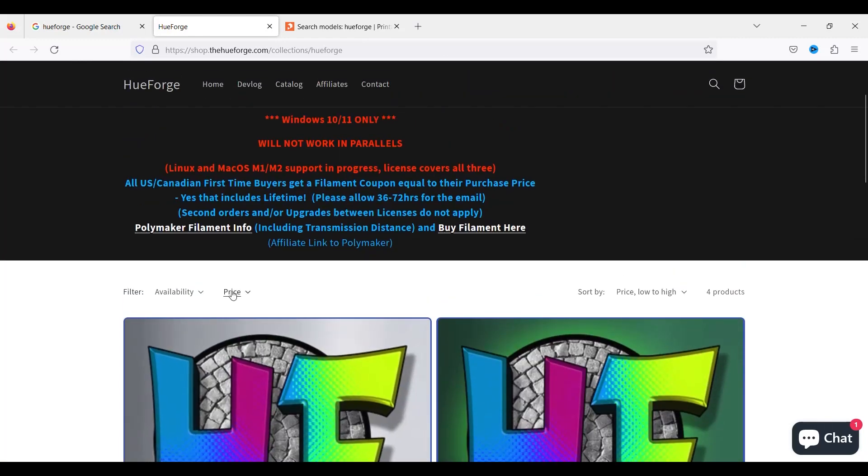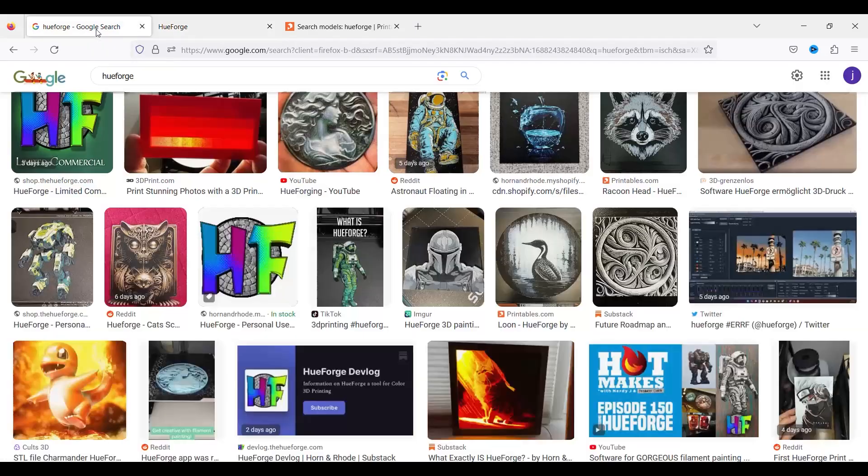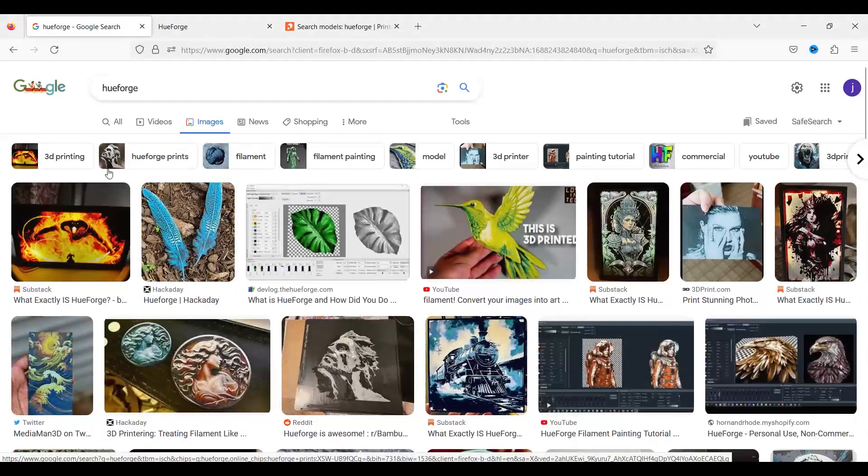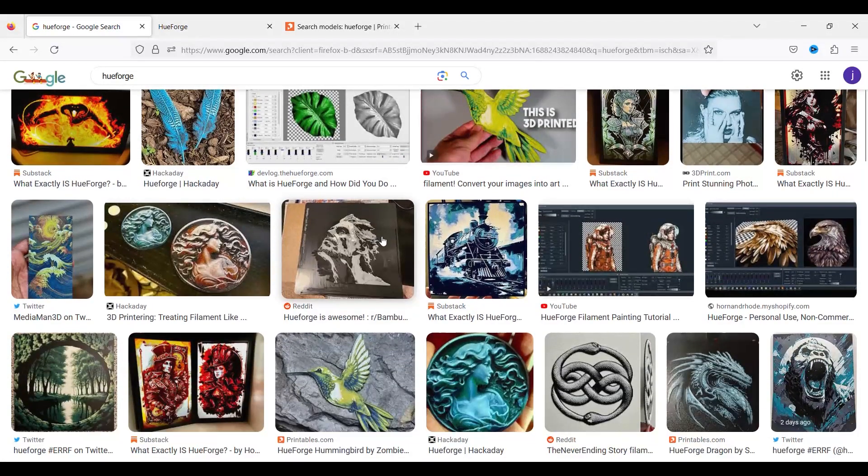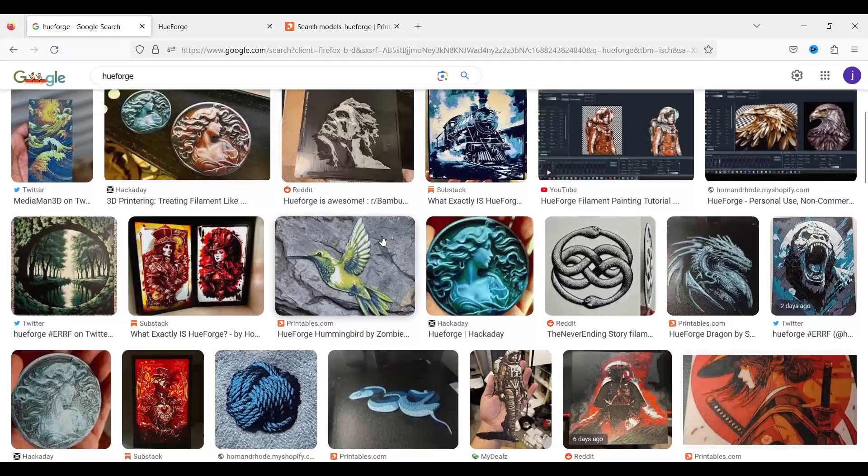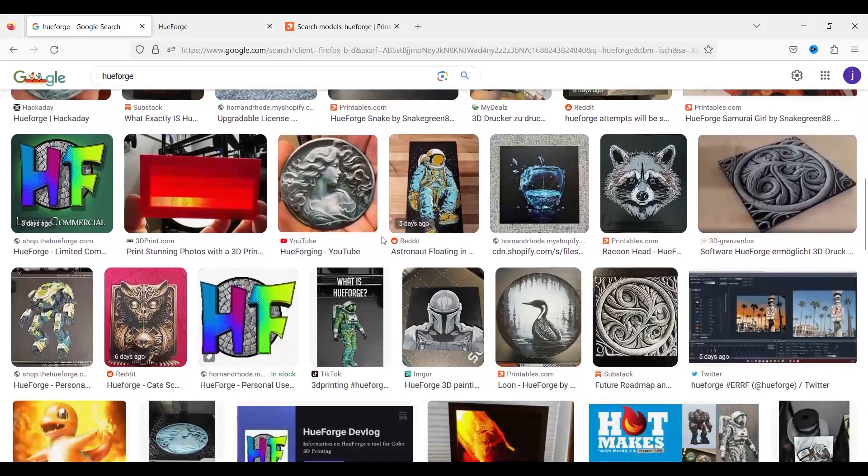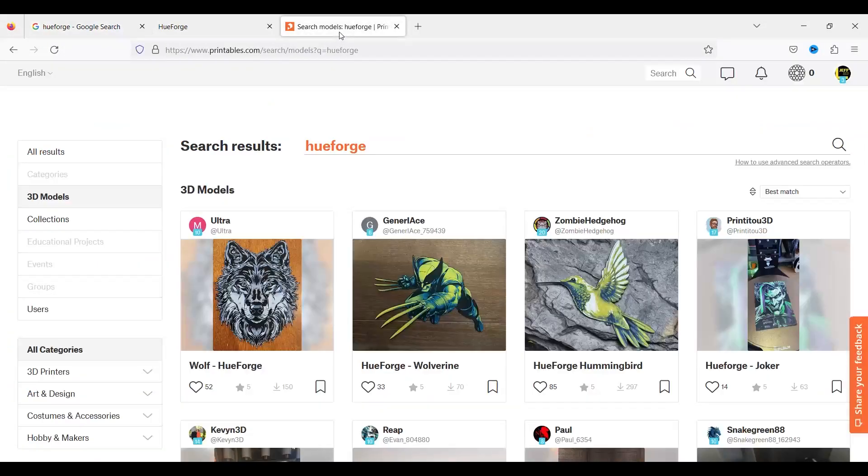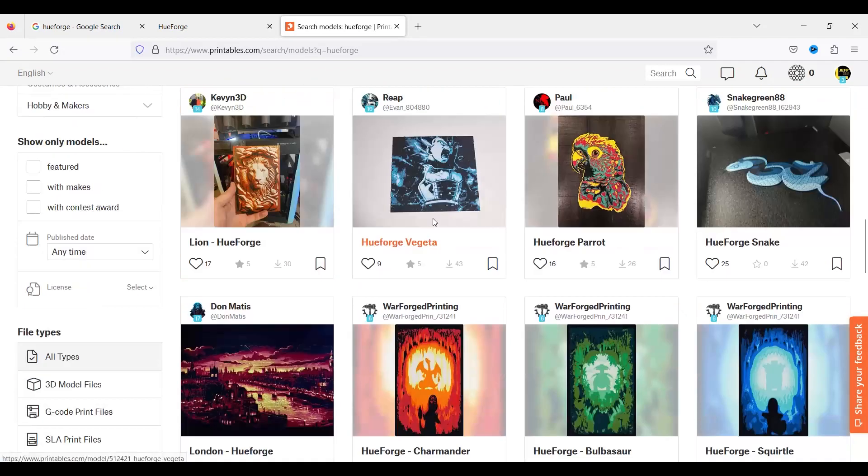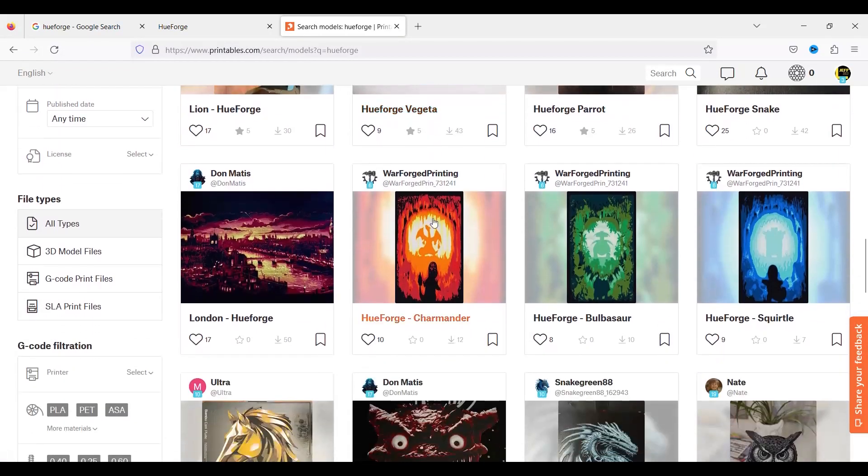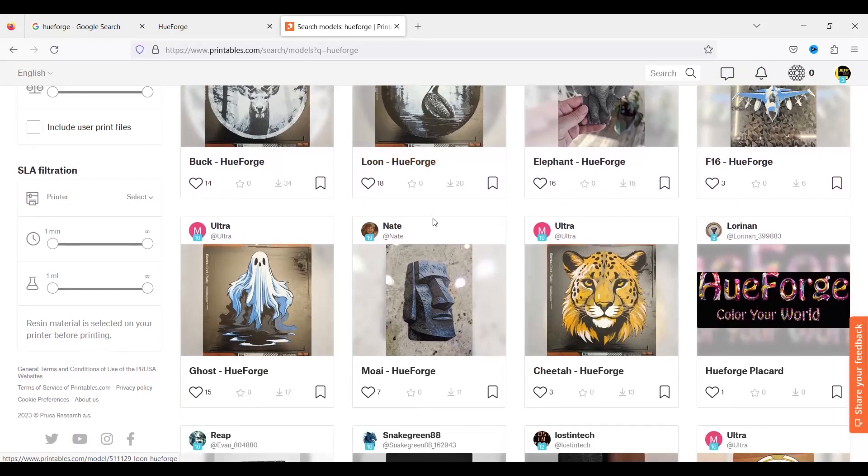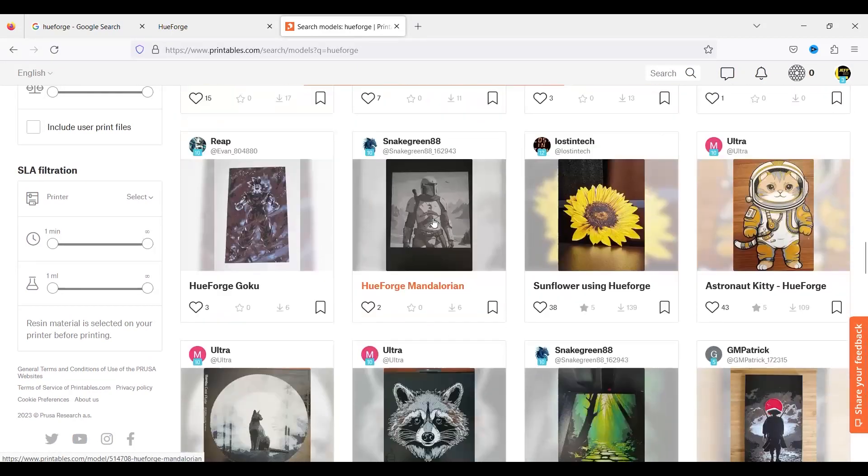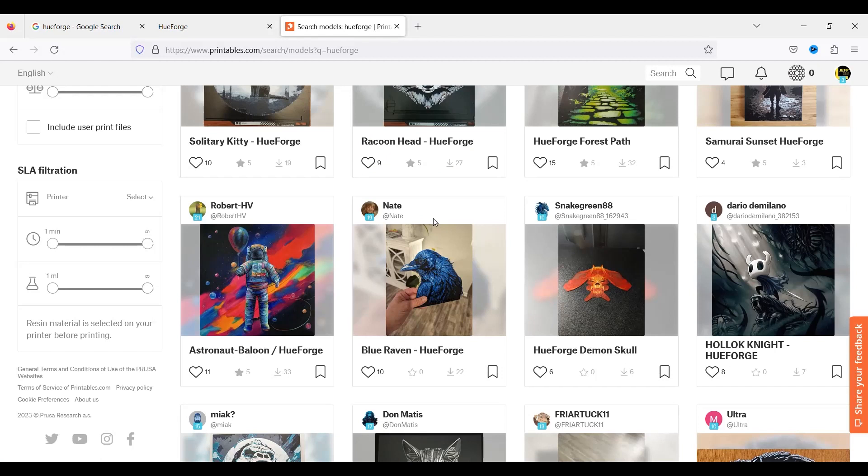The reason why I'm actually paying for this is because if you Google HueForge and just look at the images, you'll see some of the incredible pieces of art this program's able to produce. These things look truly outstanding. As a matter of fact, even if you go to printables, you can look at some of the creations that people have made. I believe there's about over 100 as of the time of the publishing of this video. And they truly look outstanding.